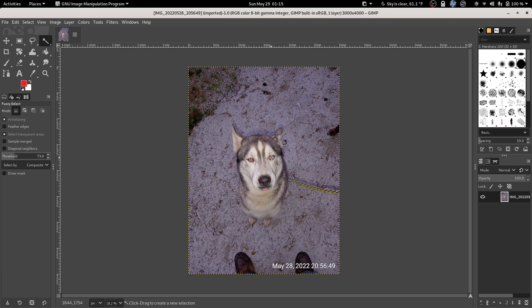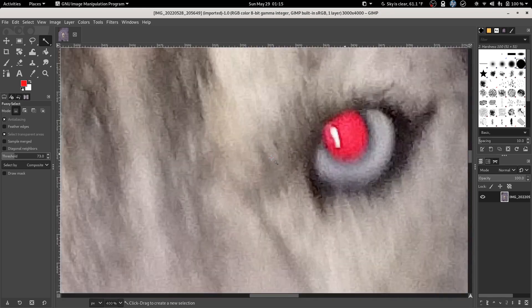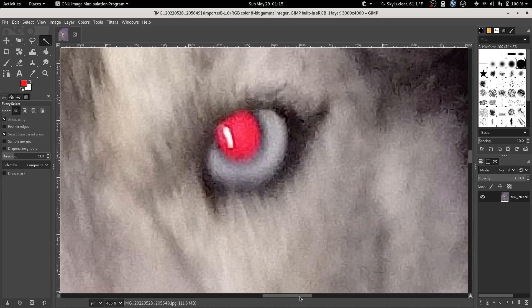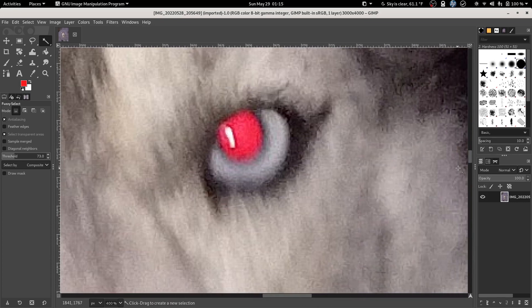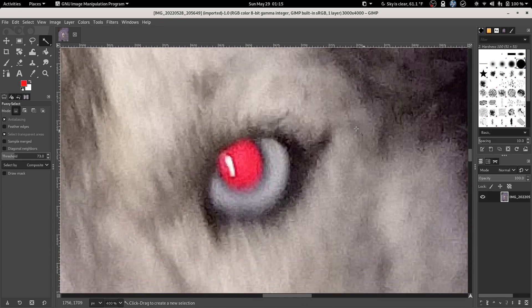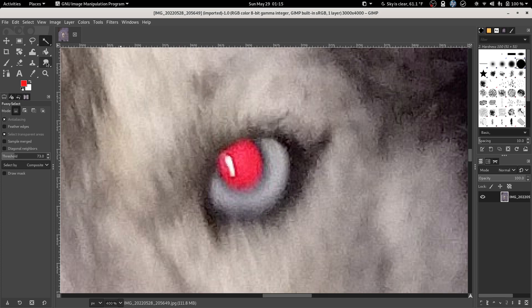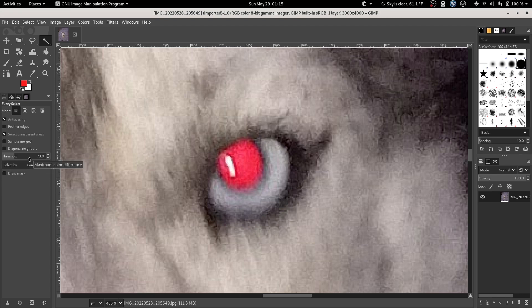We're going to zoom in on one of these eyeballs and your first step is we're going to select the fuzzy select tool. It's this thing that looks like a wand with a little star on the end of it. And the setting that you care about the most on this is the threshold setting. Basically what you want to do is get the highest setting on threshold that only selects the area that you care about.